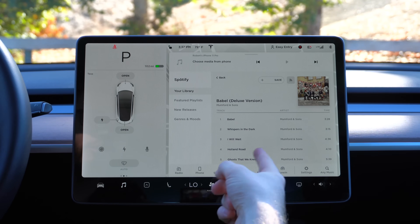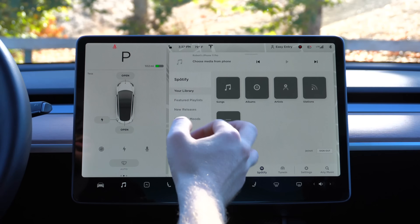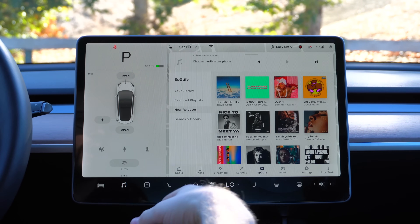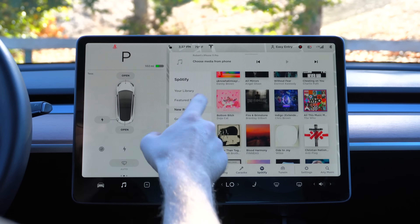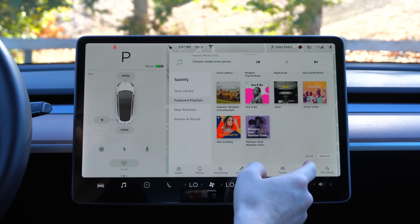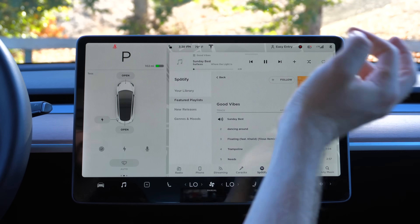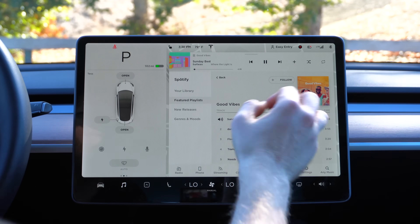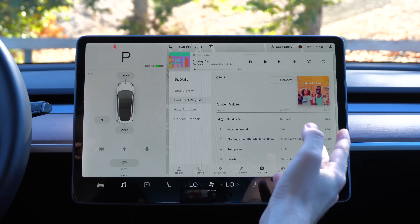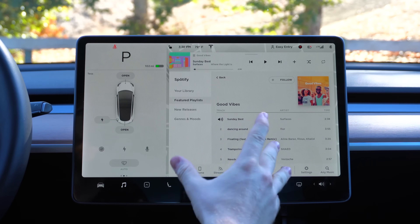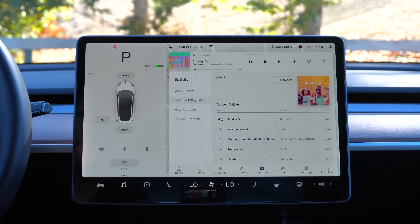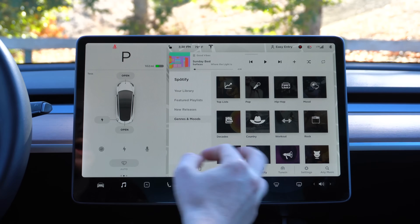Of course the big one is Spotify, which works really well. I can show my library, see songs and playlists, featured playlists, genres and moods, new releases. Just to show it works — I'll tap on Featured Playlists, pick 'Good Vibes,' tap 'Sunday Best,' and start playing music. It works overall quite well. Some people were complaining about quality and it not sounding good, but I've had zero issues — it sounds pretty good in this audio system. No podcast support in Spotify as of yet, but you have a pretty full-featured Spotify here.